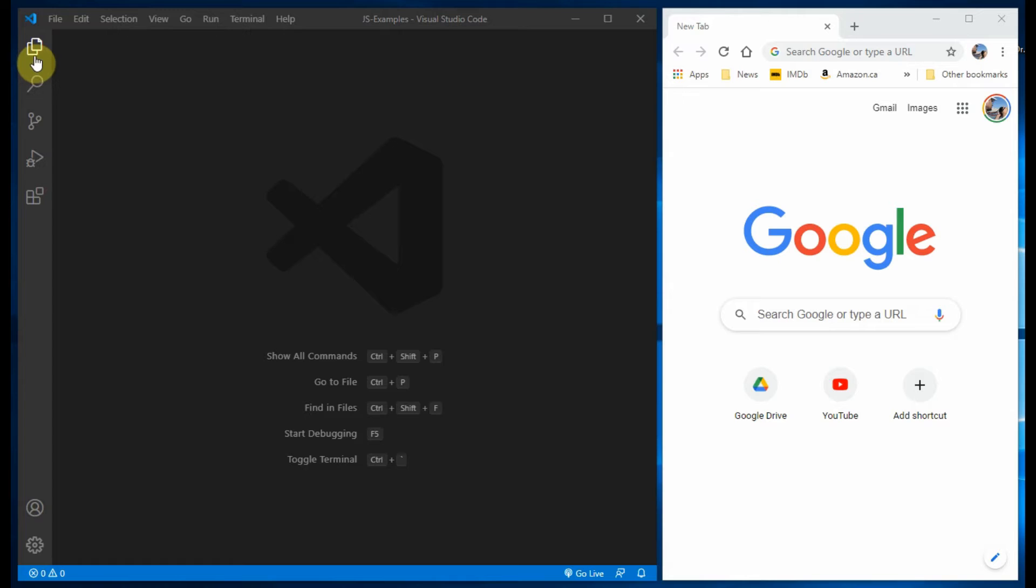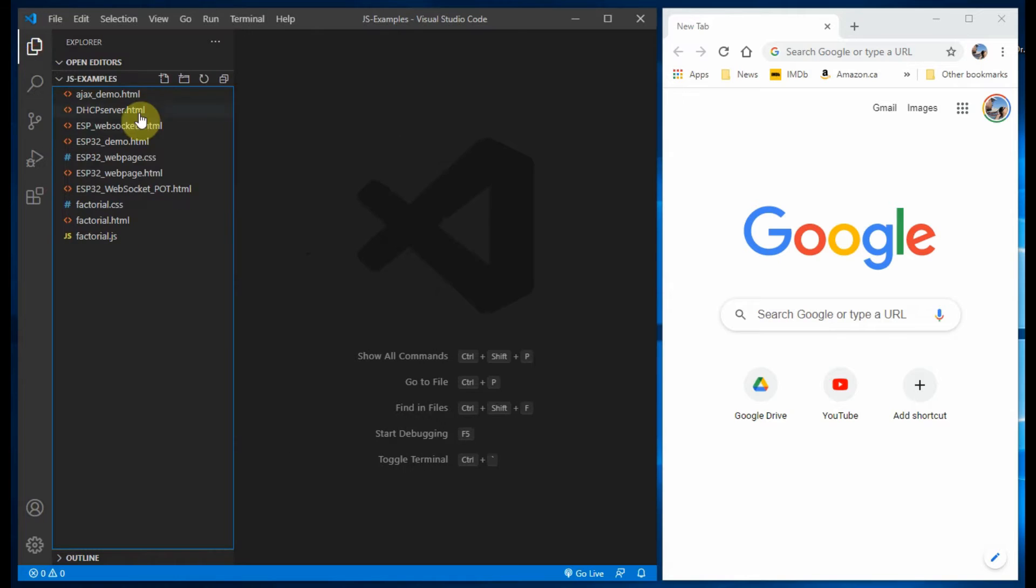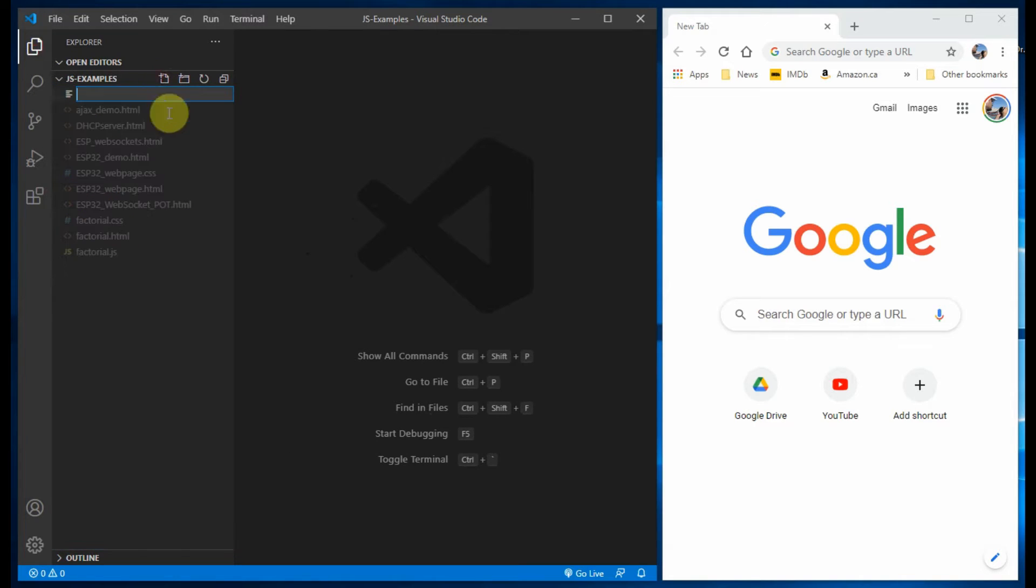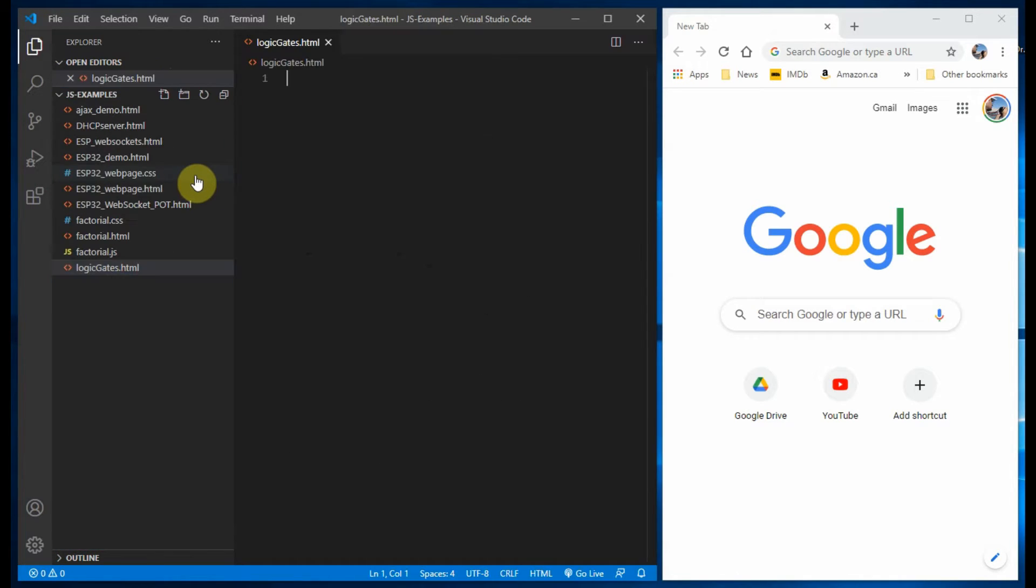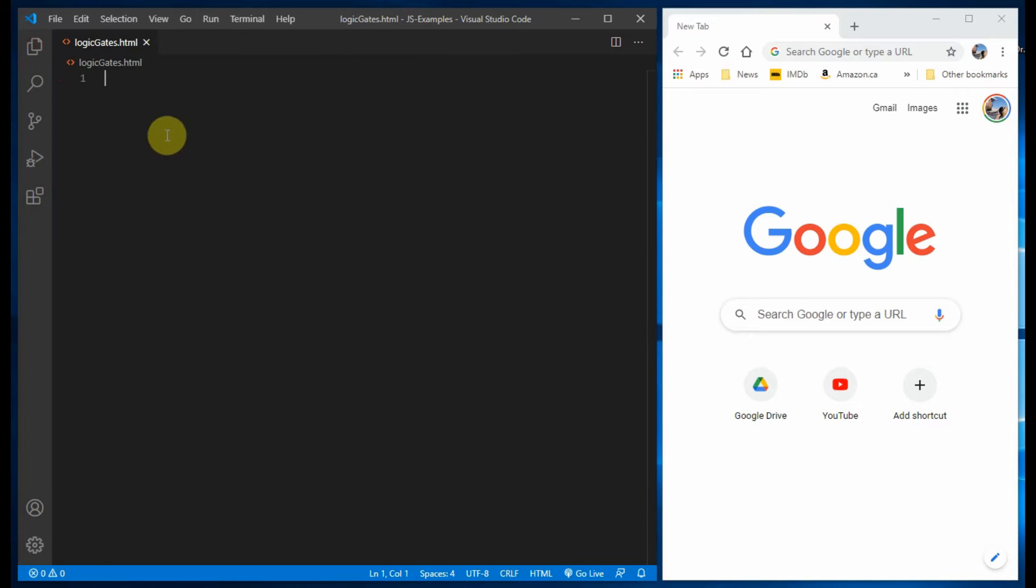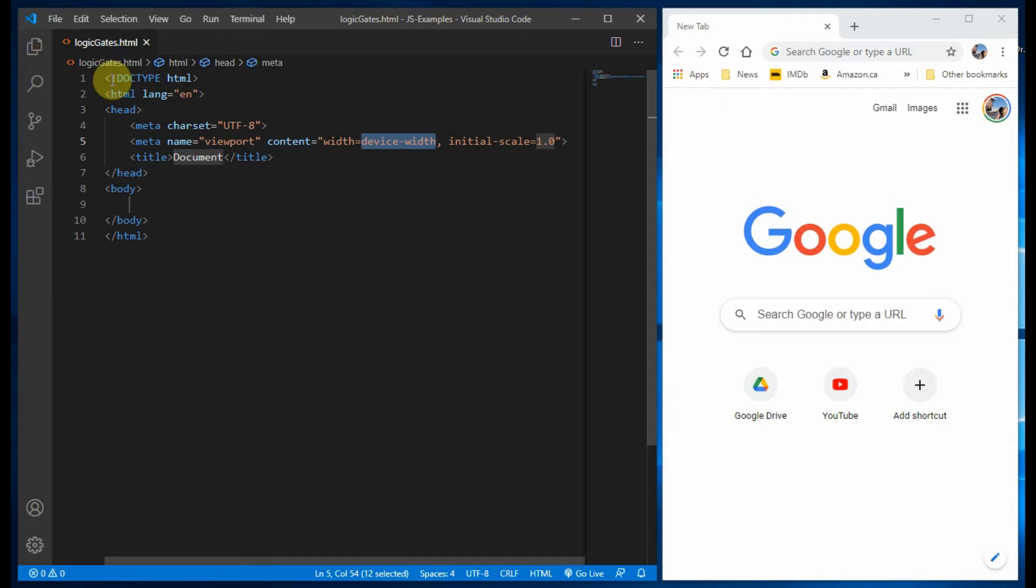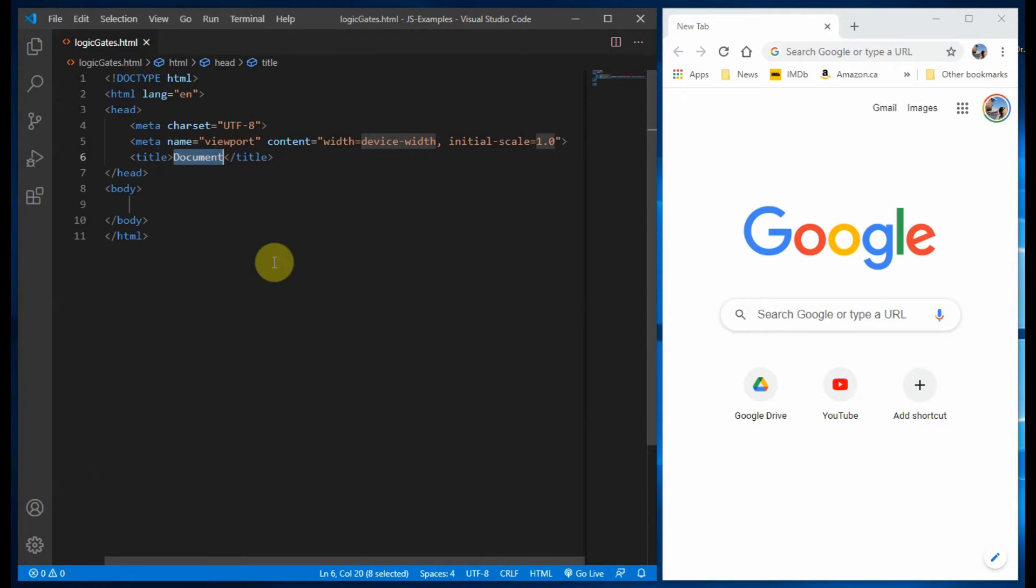Inside Visual Studio Code, we create an HTML file called logic gates. Within the title tags, we name the web page logic gates.